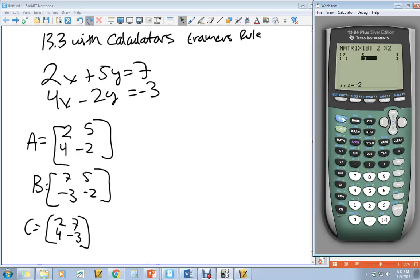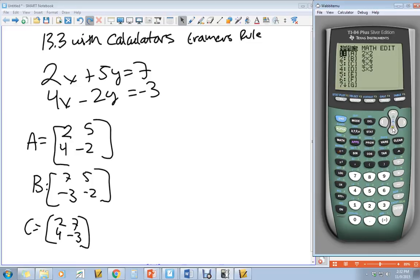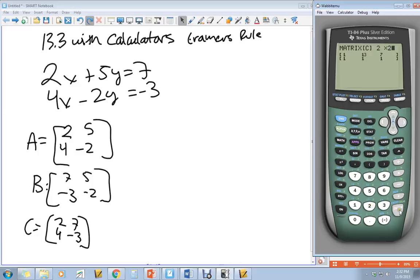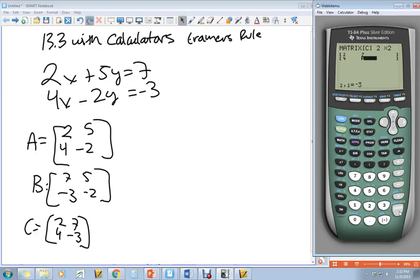Once yours is ready, exit out, then go 2nd Matrix over to Edit, and this time go down to C. C is also a 2 by 2 for this problem. Enter in 2, 7, 4, negative 3. Then quit once all your matrices are in.